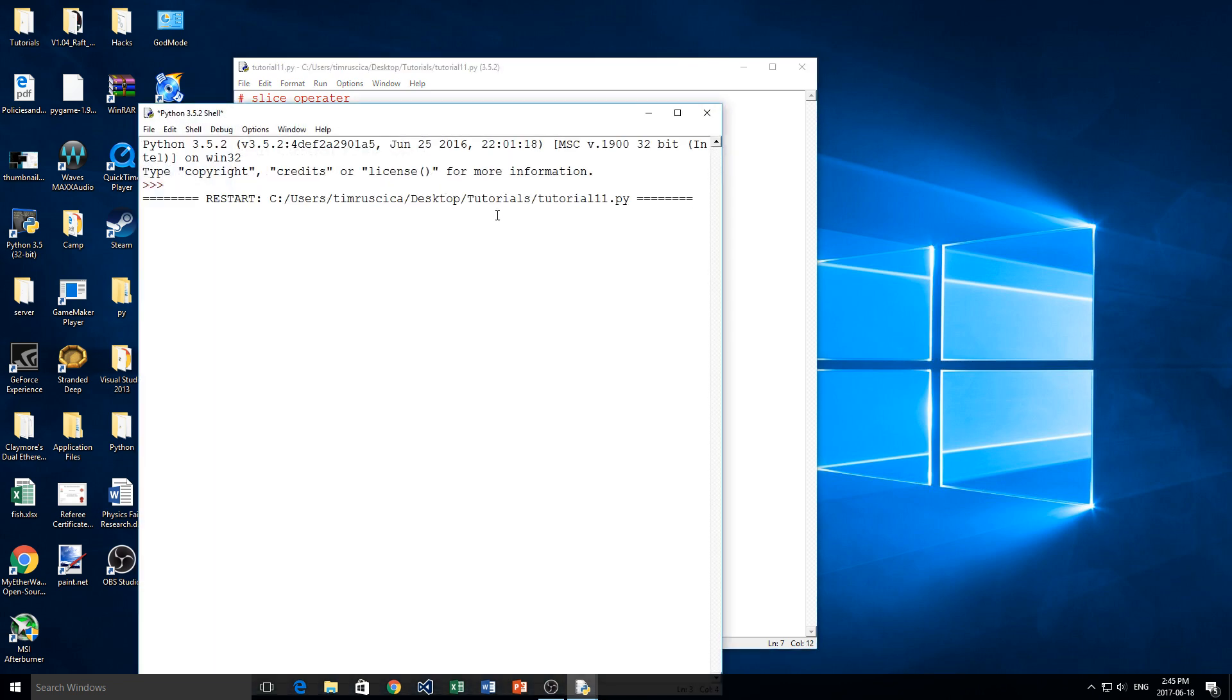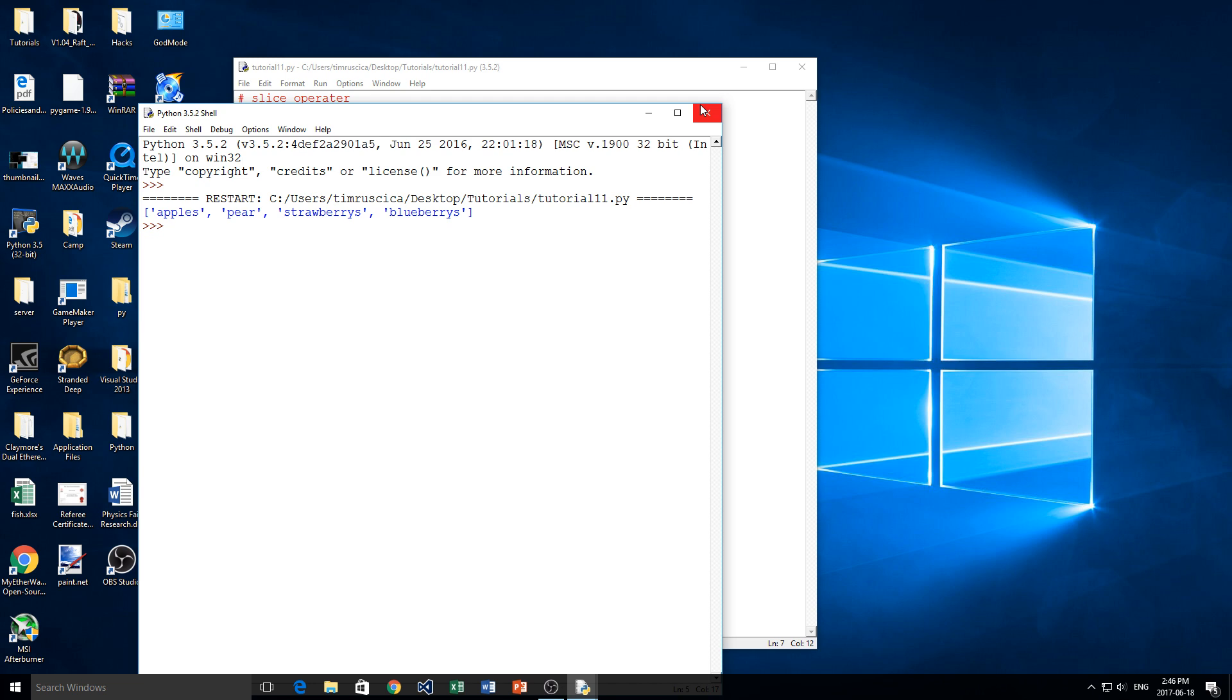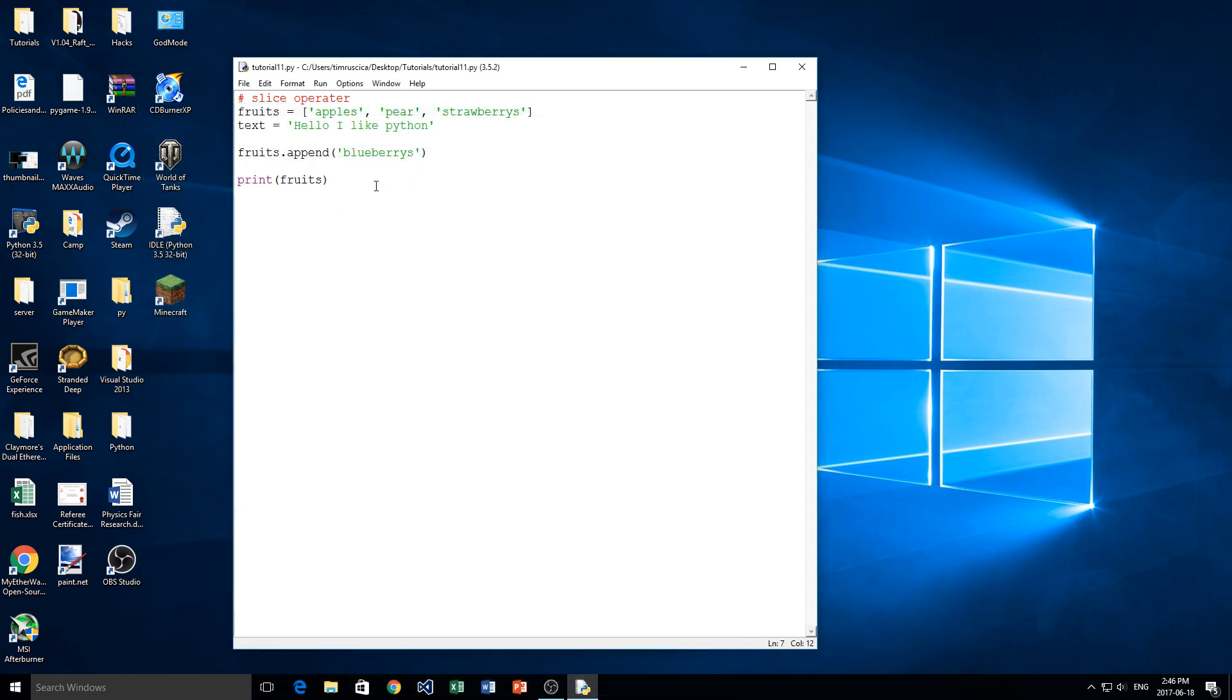So if you remember, this just adds it to the end of the list. But say we don't want to add blueberries to the end of the list. We want to add it in between pears. We want to add it in between apples and pear. We want to add it at the beginning. We want to add it somewhere else, right? How would we do that? Well, we can use the slice operator to do that. So instead of using the .append, we'll use the slice operator. So we'll go like this.